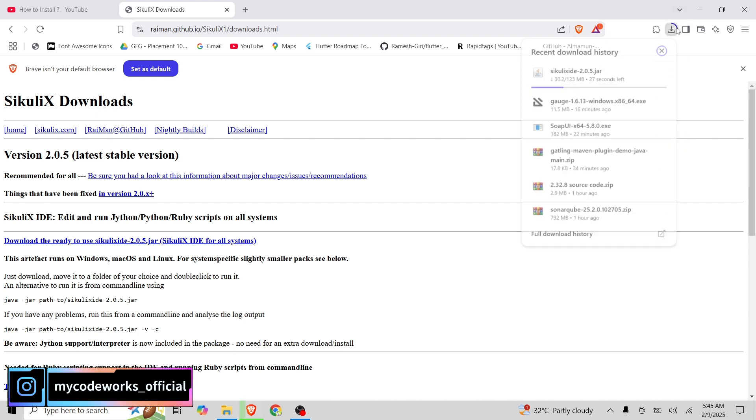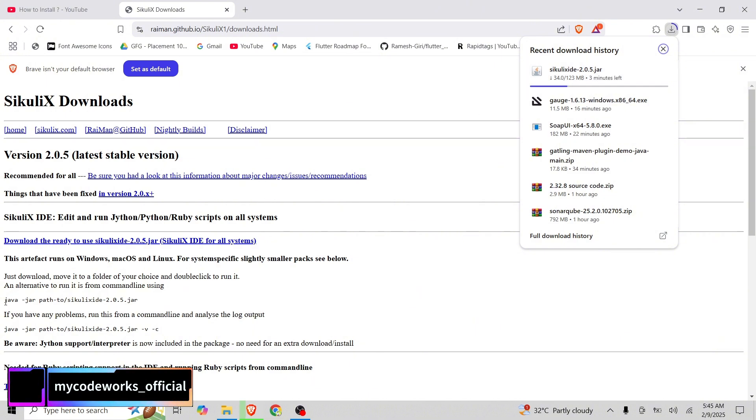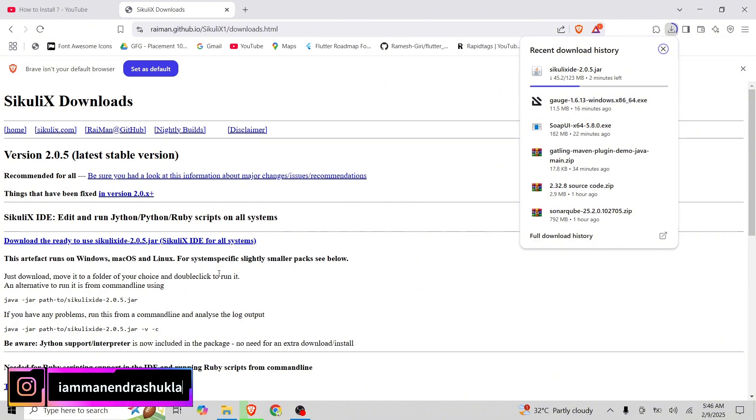Now I think it will take a little time. It's a jar file and here it is also mentioned how to run this one. Java dash jar file and we are going to run using this Java command and let's see whether it is able to run and everything. We are able to automate. We are going to automate the notepad here.